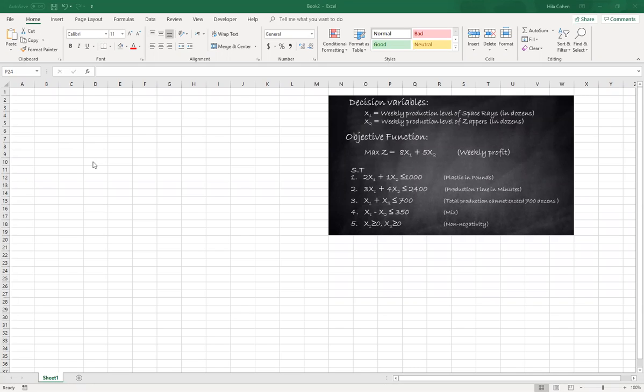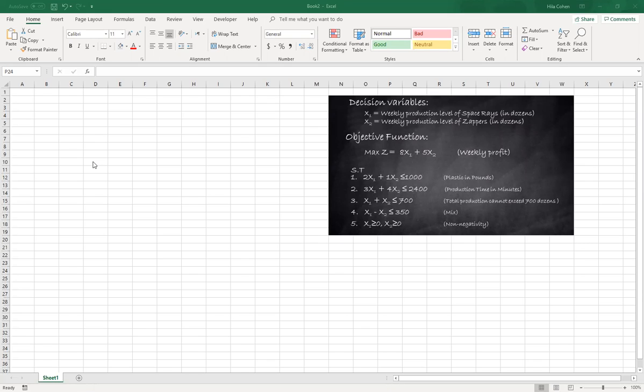The first step will be to set the template, so we'll learn about the guidelines that we need to have in our template. The second step will be to run solver and to understand the result of the output. So this video will show you step number one: how to set the template.